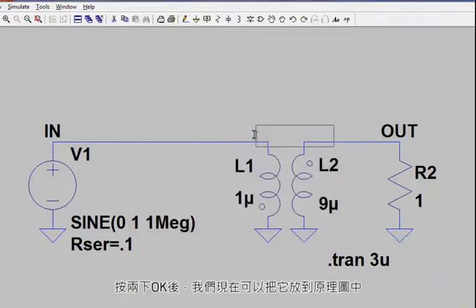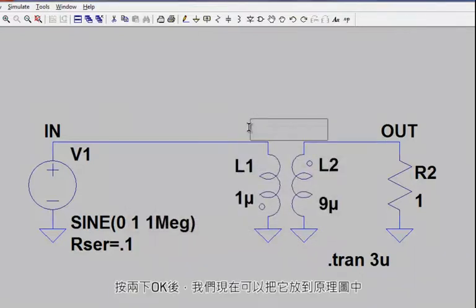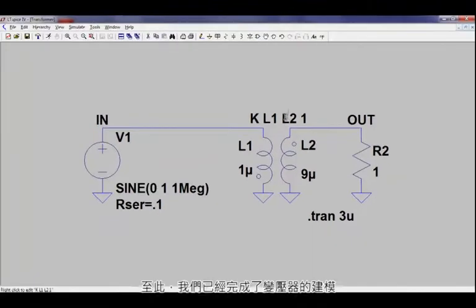Once we click OK, we can now place that on our schematic. And at this point, we have completed modeling our transformer.